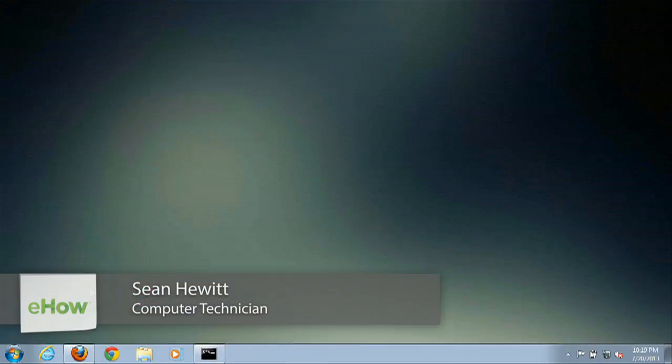Hey there, I'm Sean Hewitt and I'm a computer technician. Today I'm going to show you how to reset the password on your Acer Aspire.